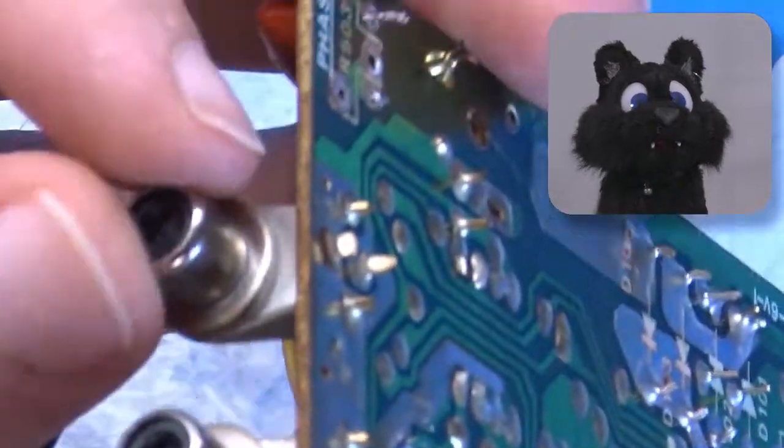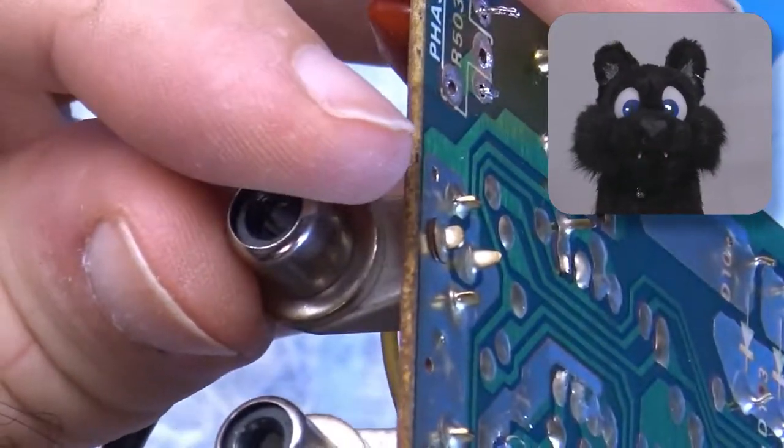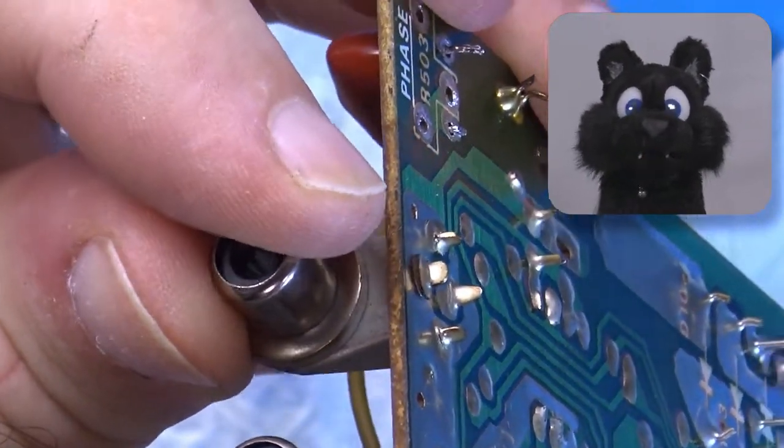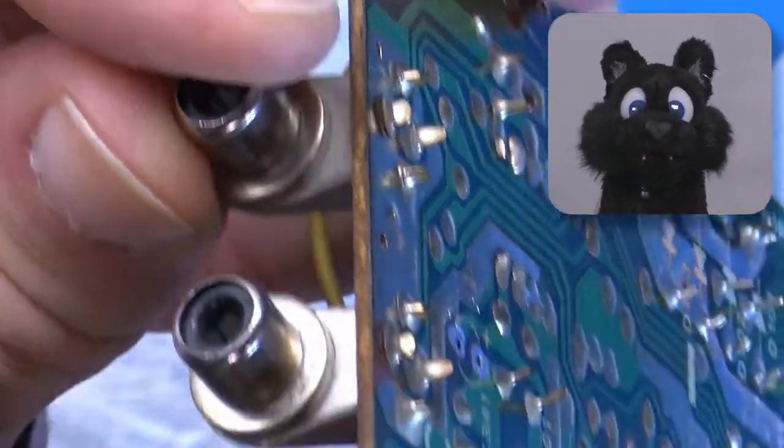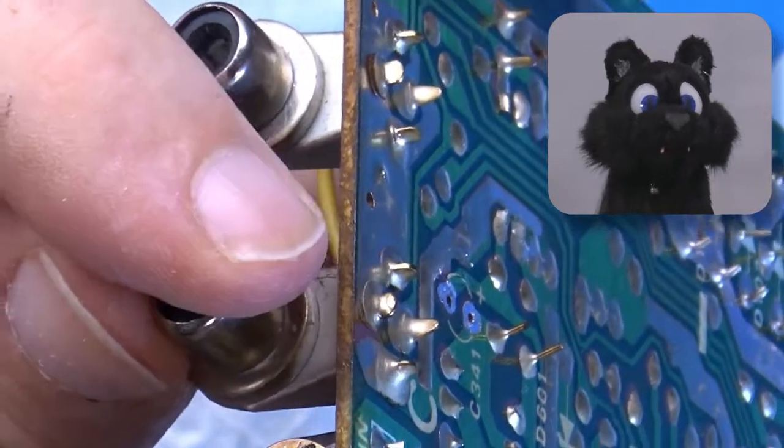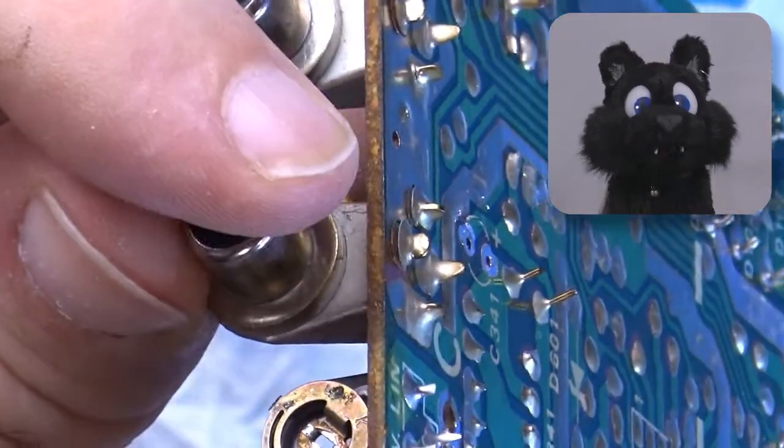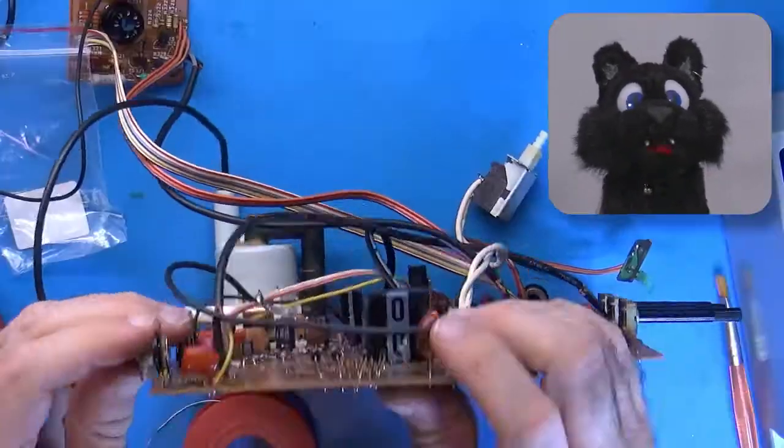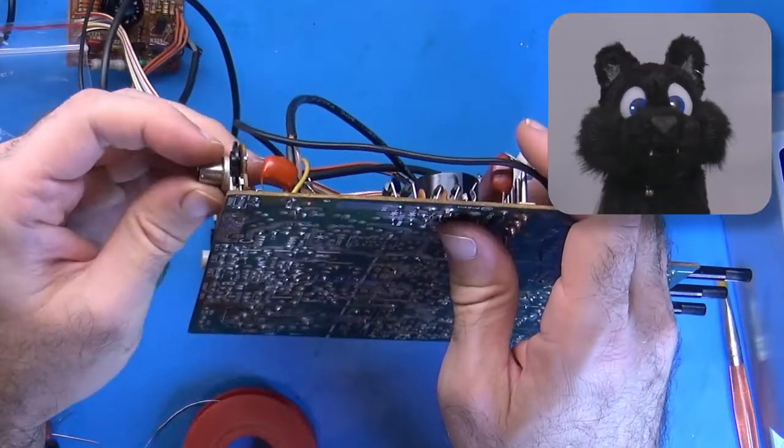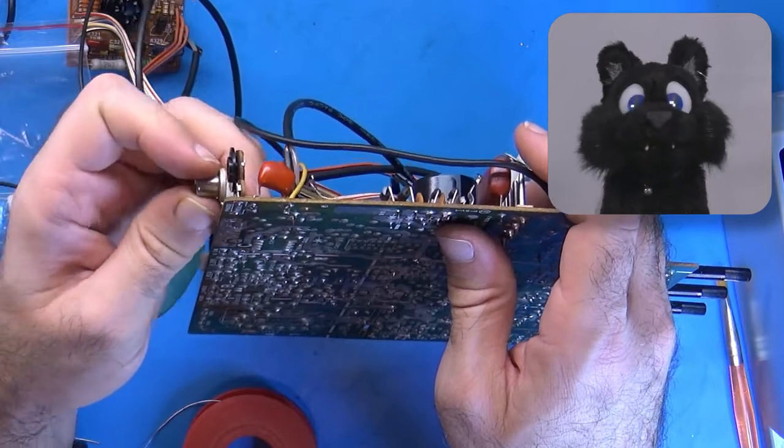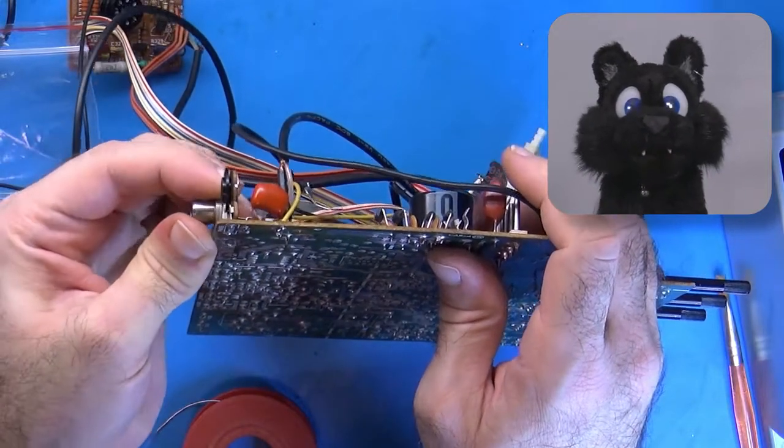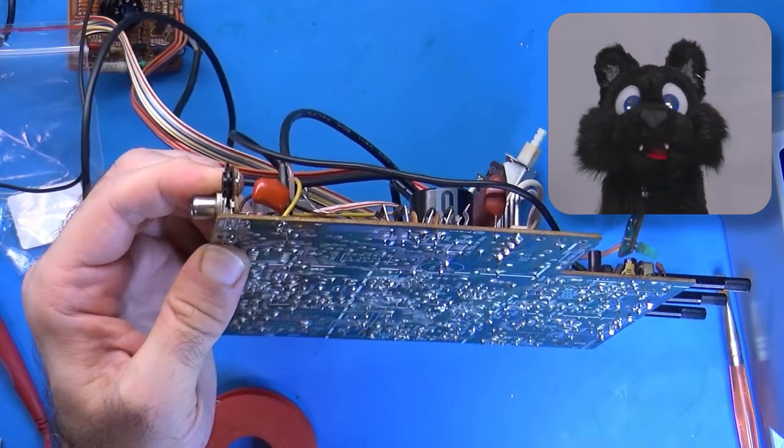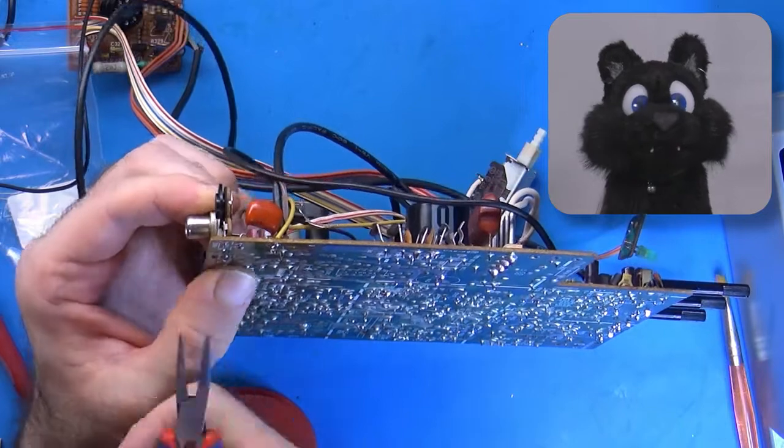It turns out that the RCA plugs for the video and audio were broken too. They peeled off some of the copper of the PCB. I cleaned them up and resoldered them as good as possible, slightly bending over the legs for better mechanical advantage.